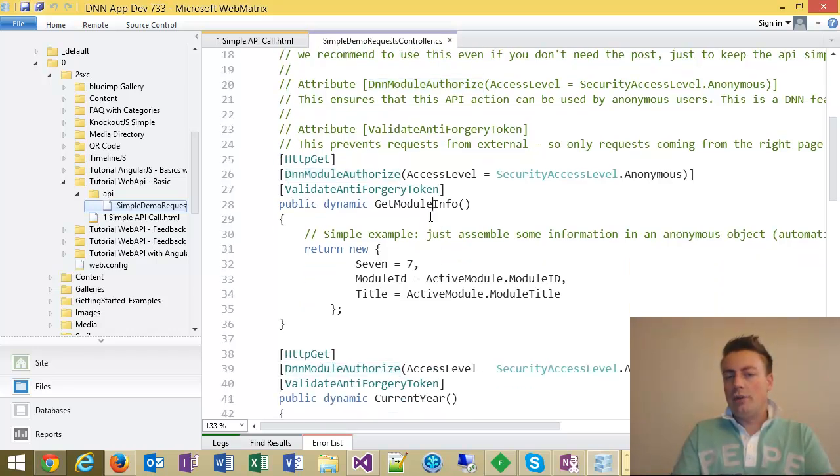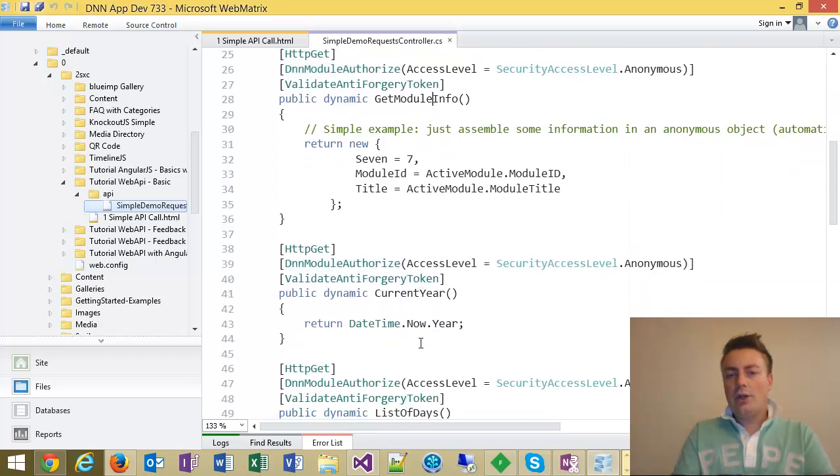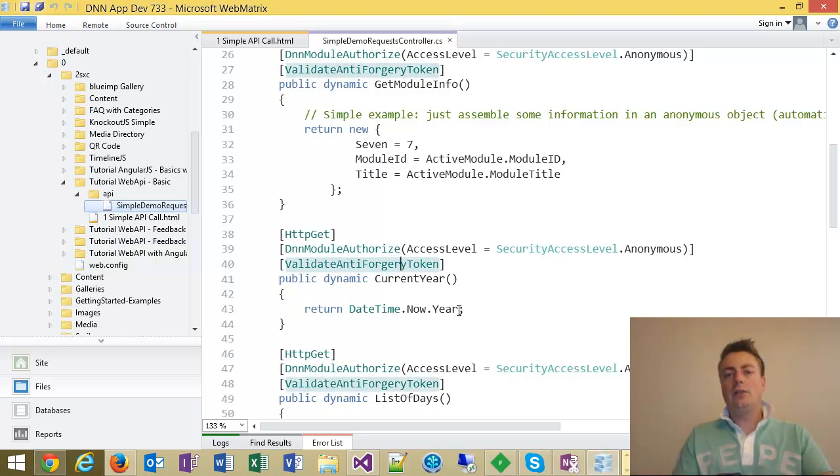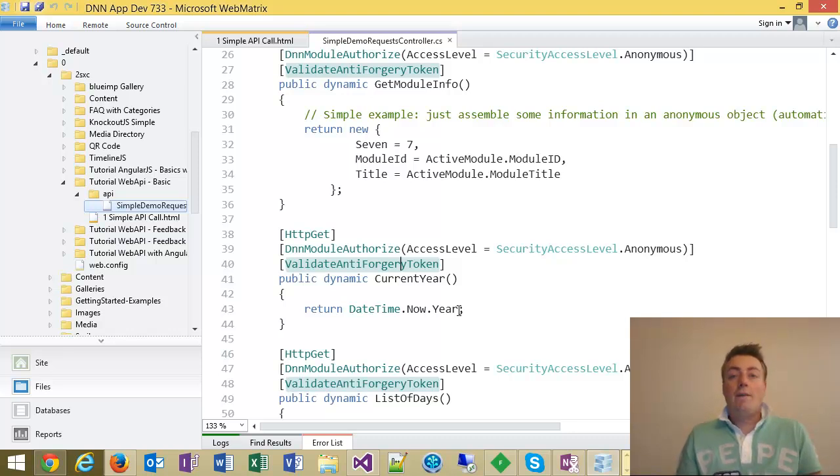So it has a command, for example, get module info or the current year. Remember when we said current year? Well, all it does is it returns a DateTime.Now.Year. So it just returns a number. Very simple.